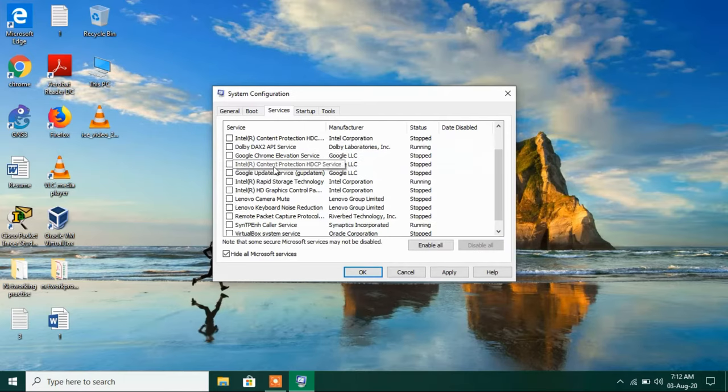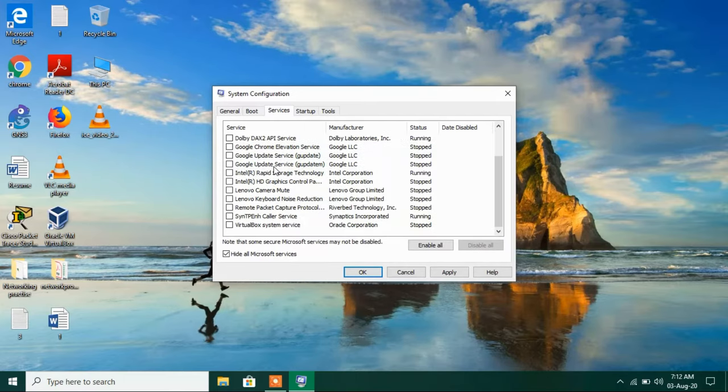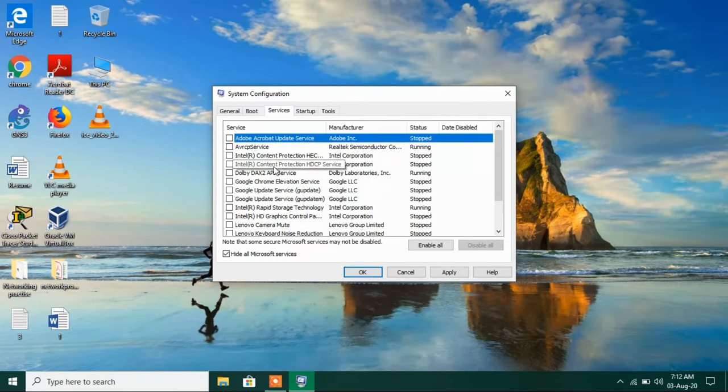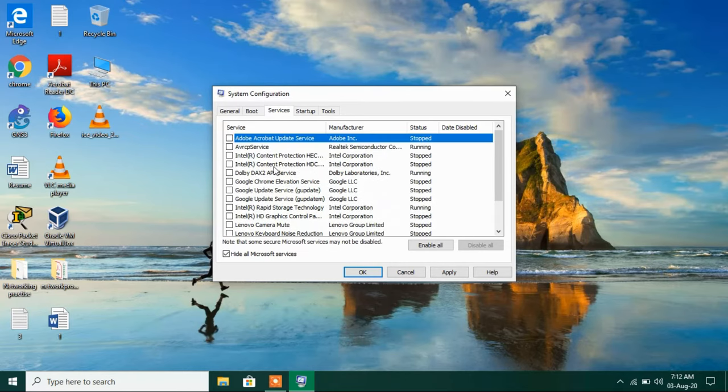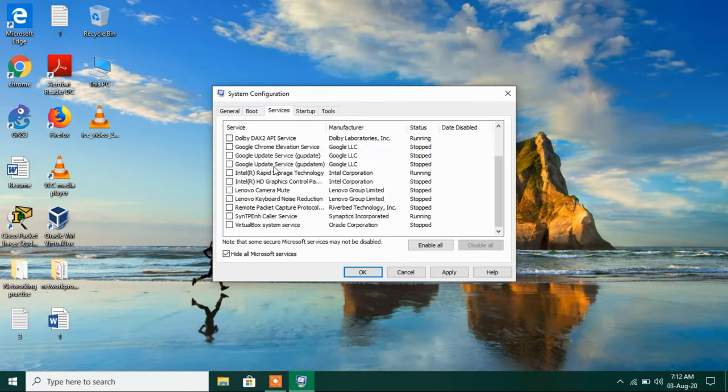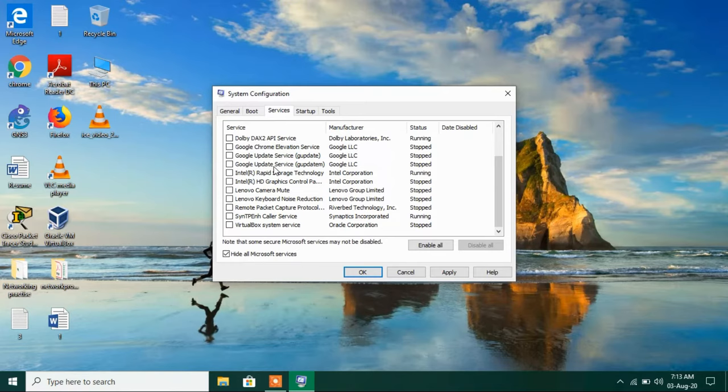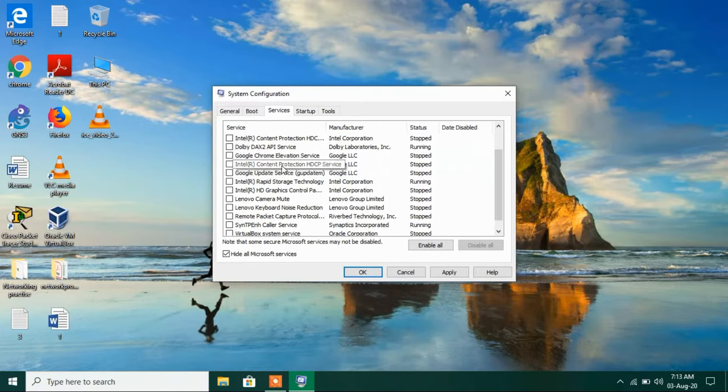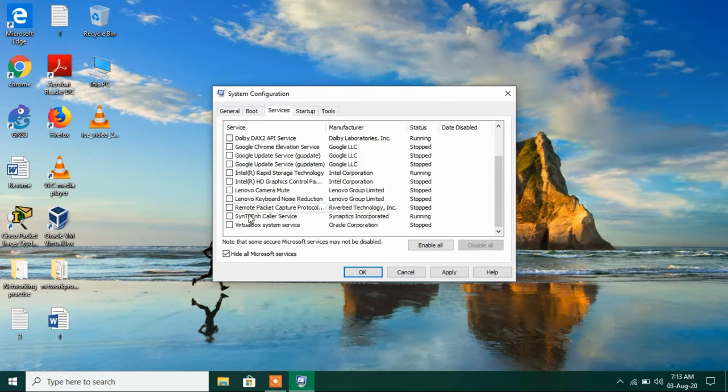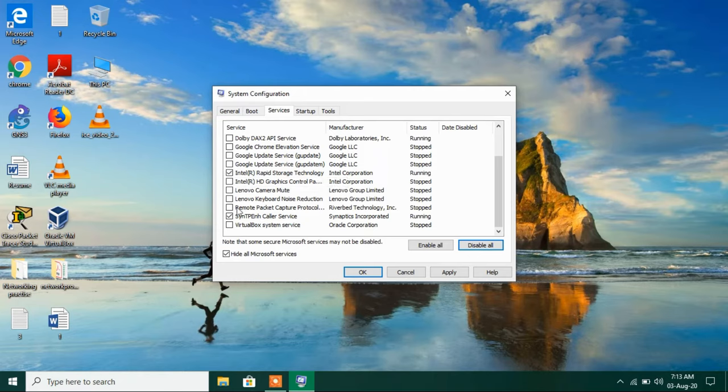So this will disable all these services but there are two essential services that are required for your laptop touchpad to function. So just check them. And these are Syntec caller service and Intel rapid storage technology. Just check them both.